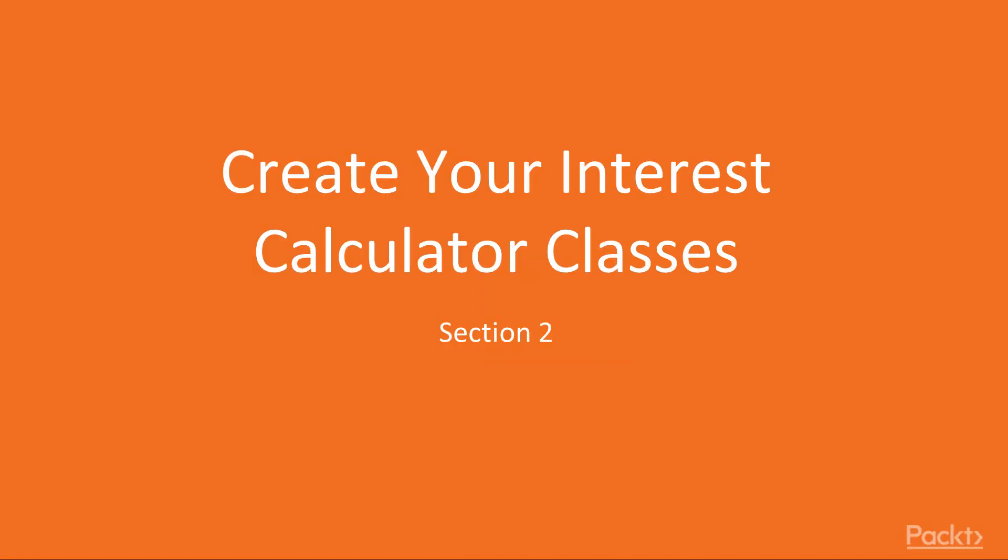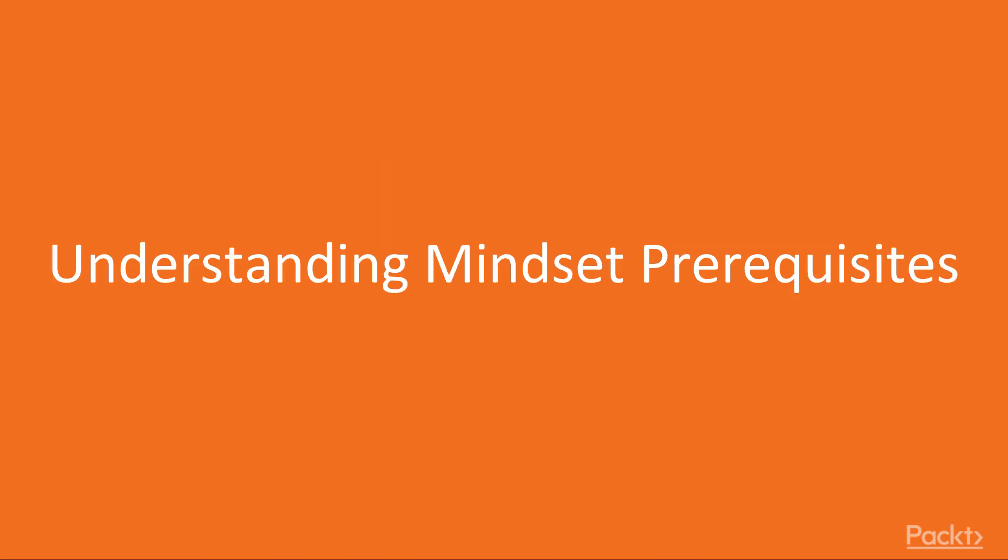Welcome to Section 2, Create Your Interest Calculator, and video number one. We're going to understand all the mindset prerequisites.